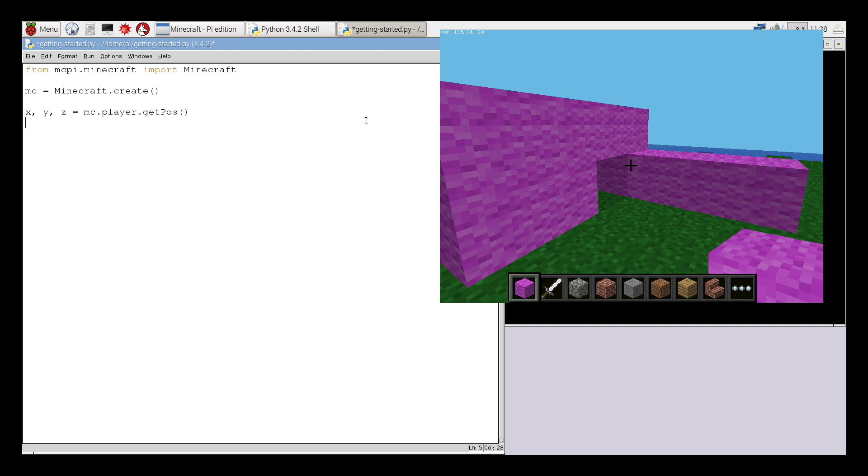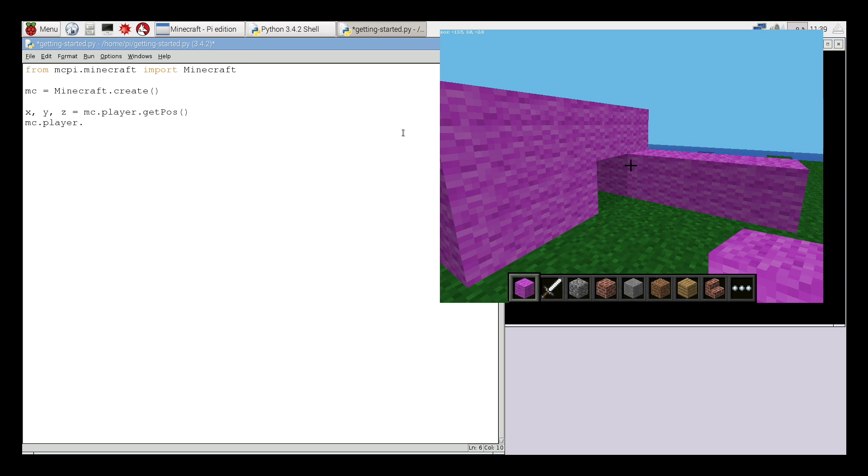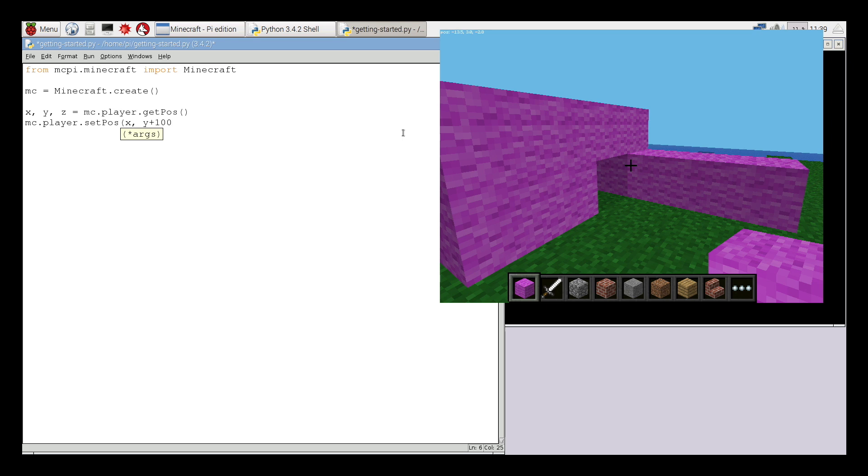Then if I type mc dot player dot set pos, so I'm going to set the position of the player, and in brackets x comma y comma z close brackets, I can set the player's position. But obviously if I just set x, y, and z it's just going to put him exactly where he is right now.